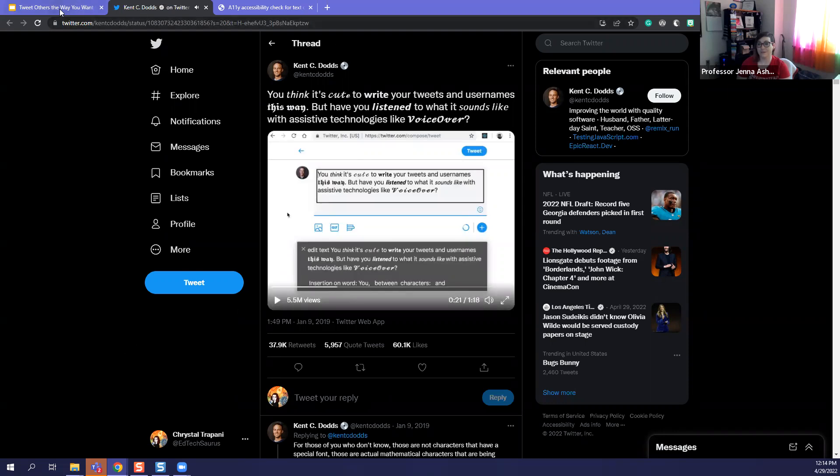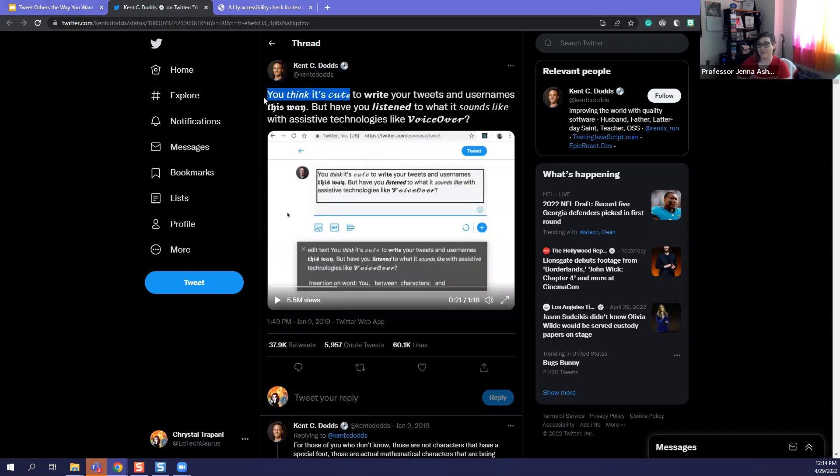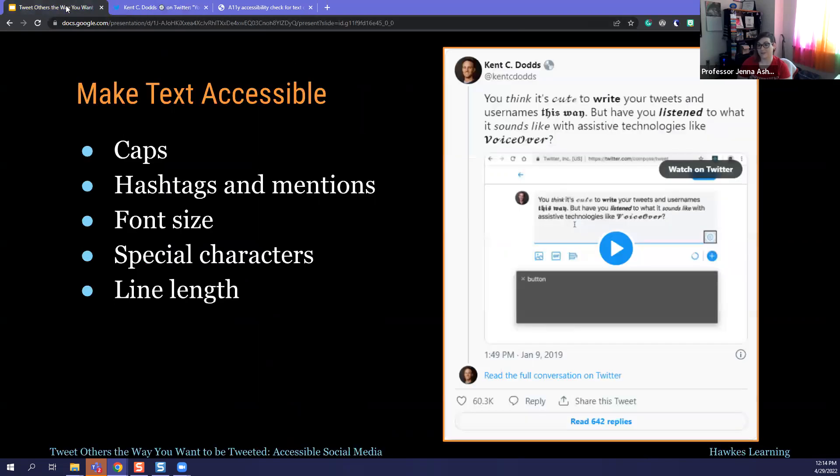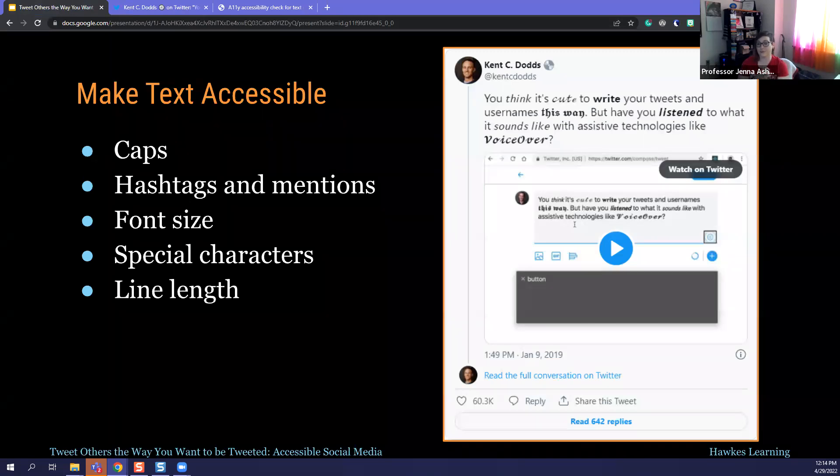Emojis and emoticons. We see them all over Twitter. But they are read aloud by assistive technology. So you want to make sure I think particularly the one you see the most is the clapping hands. A screen reader is going to read every single one.